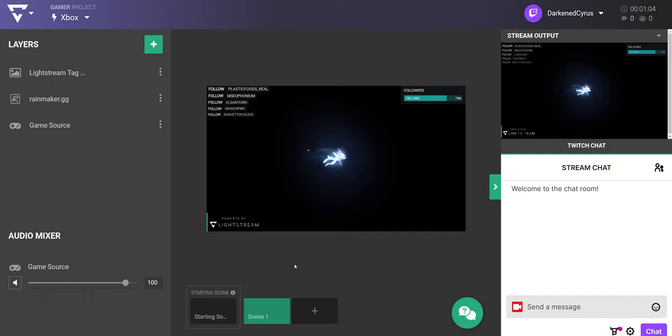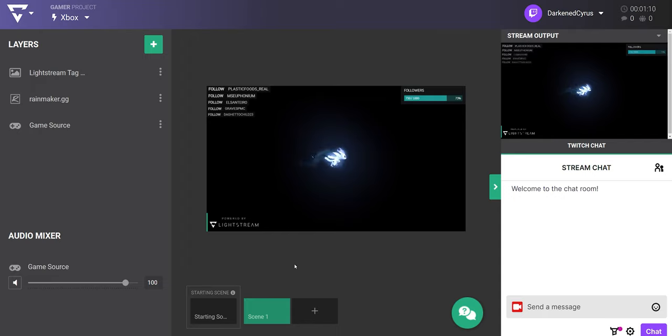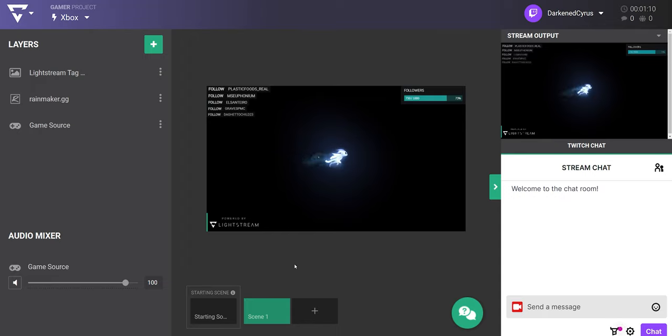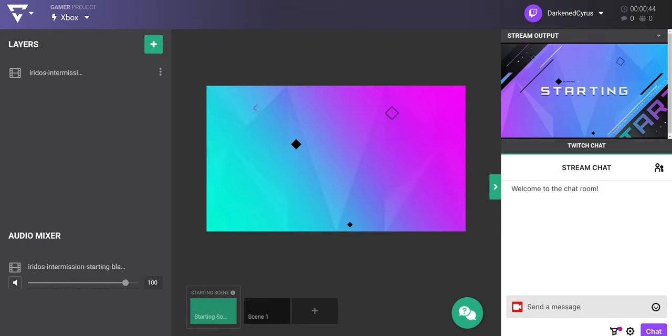Instead of going directly to Twitch, your Xbox will now broadcast to Lightstream, which will add all of your personalizations before passing it onto your Twitch channel. You'll notice you can see a live feed of your Xbox broadcast in your game source layer to confirm that everything is working as expected when you're live on your live scene.